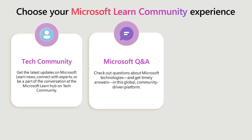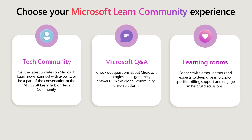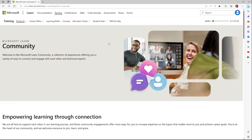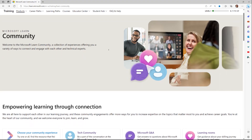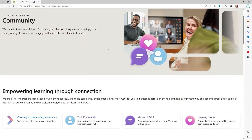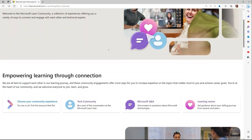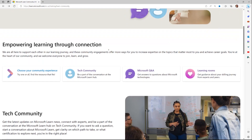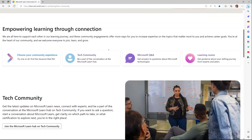The Microsoft Learn Community offers you a variety of ways to connect and engage with other learners and technical experts. No matter your experience, how you prefer to learn, or where you sit in the world, there are people that can help in the Microsoft Learn Community.